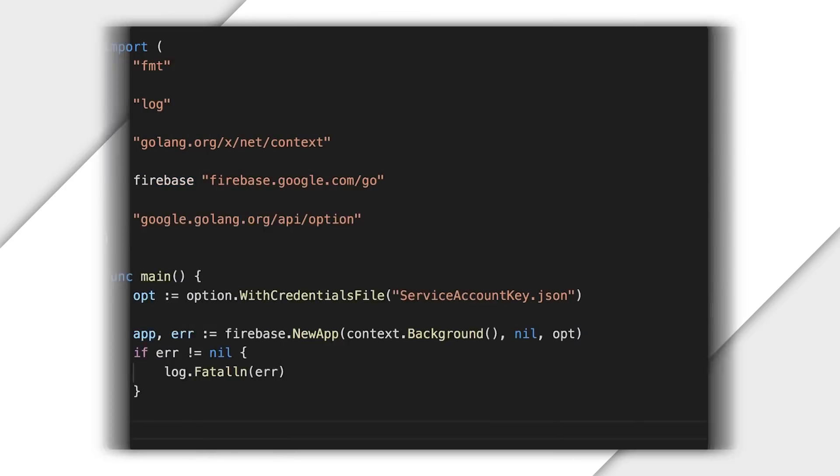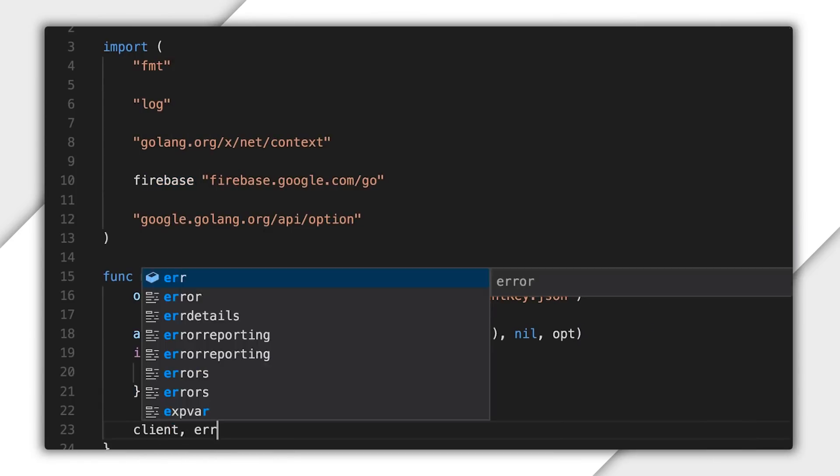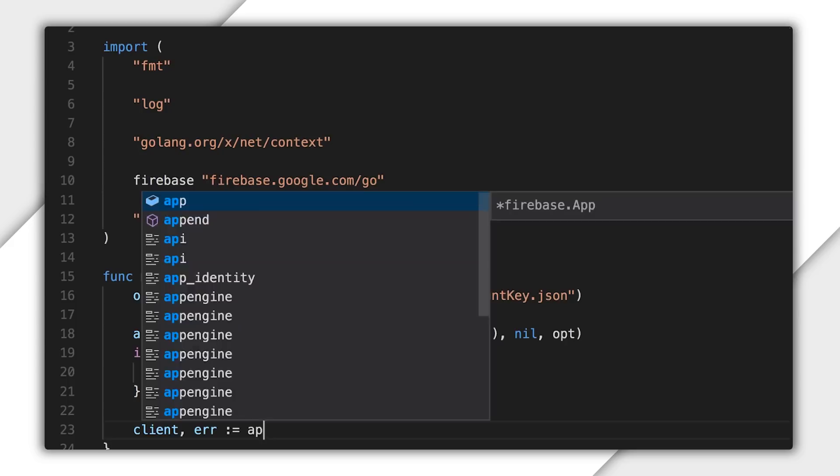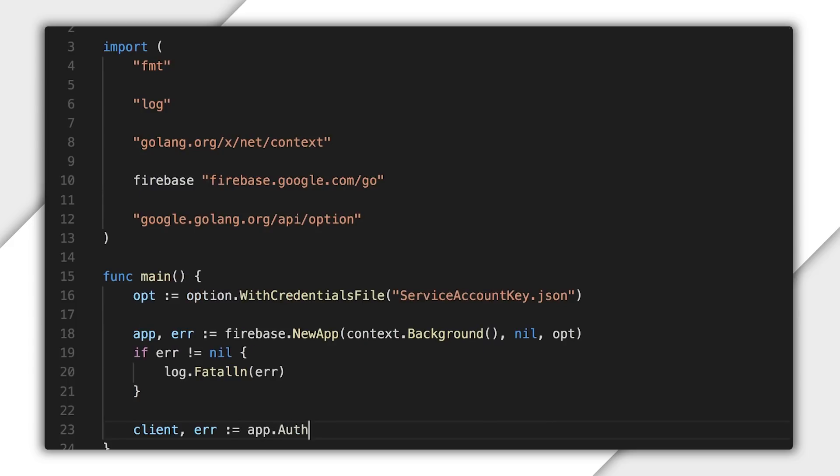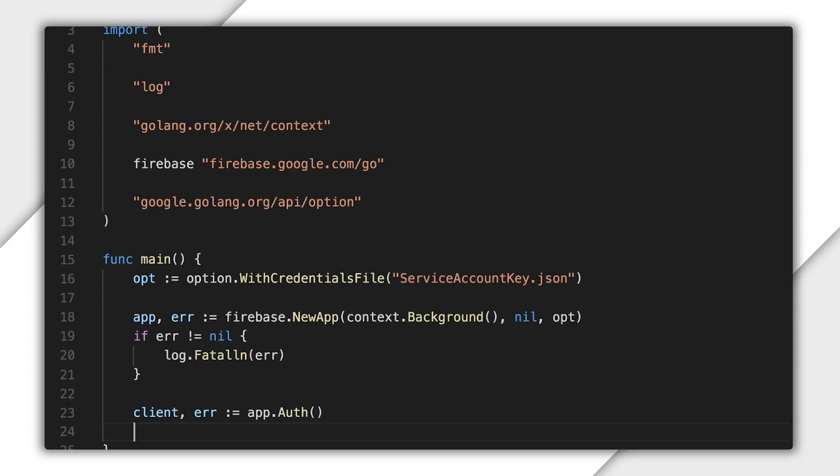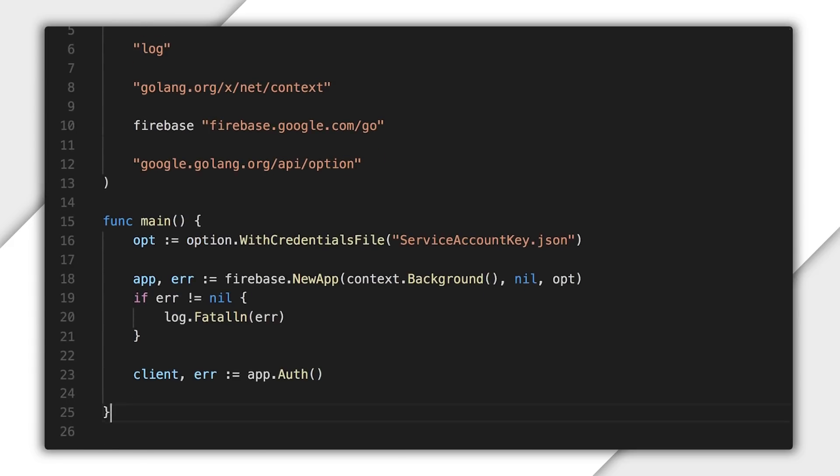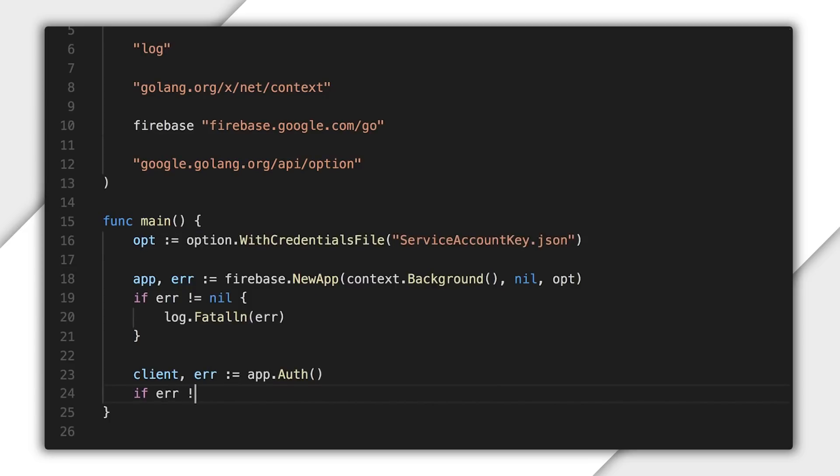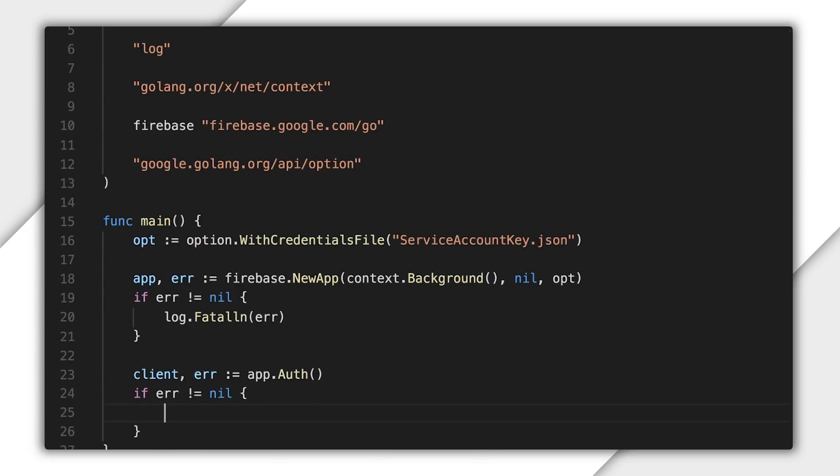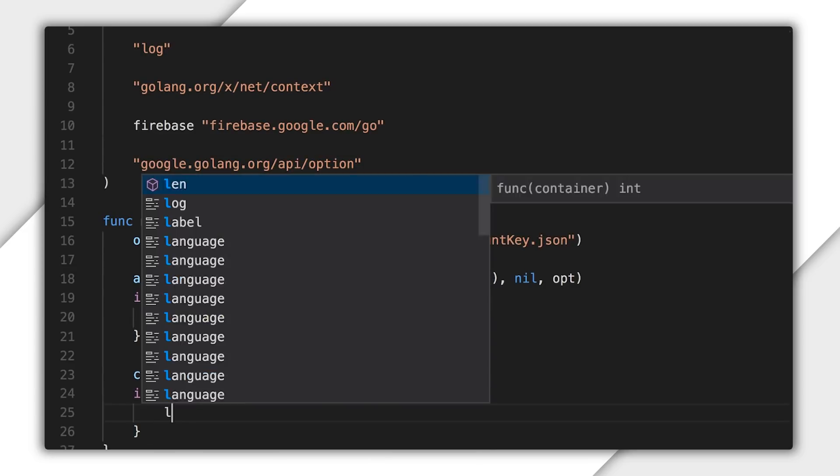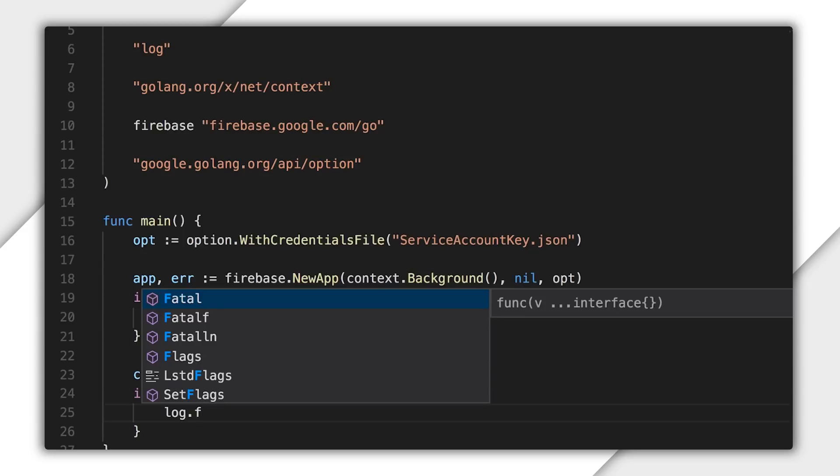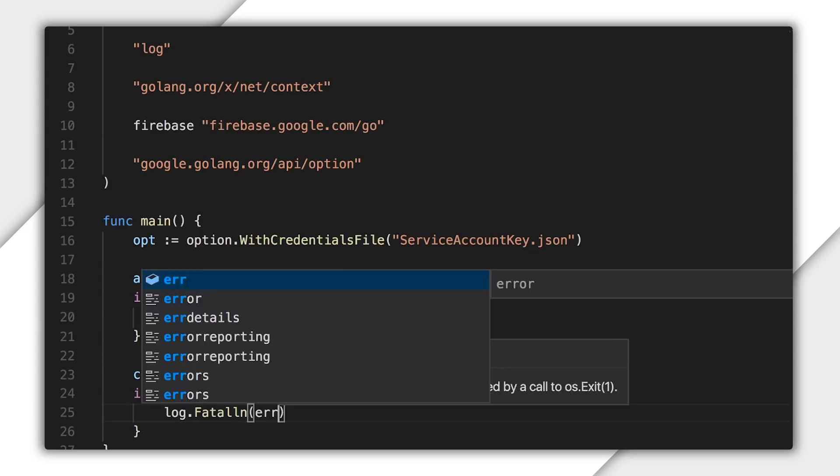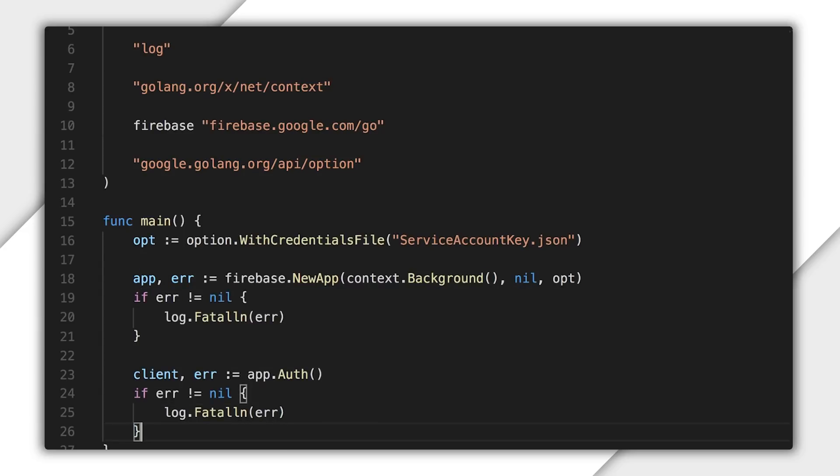Let's get going on the code to create custom tokens. Using my initialized app object, I can call app.auth to get an instance of auth client or an error. If there is an error, I'll print it and return. Client is the interface for the Firebase auth service. It facilitates generating custom JOTs for Firebase clients and verifying ID tokens issued by Firebase backend services.